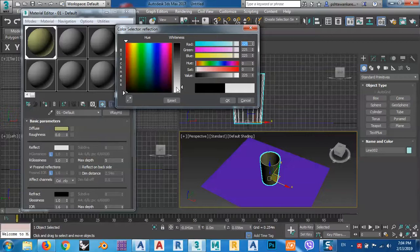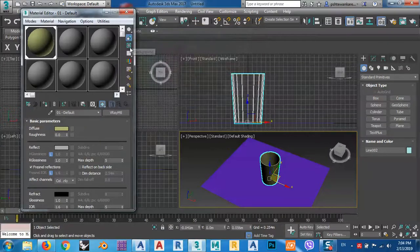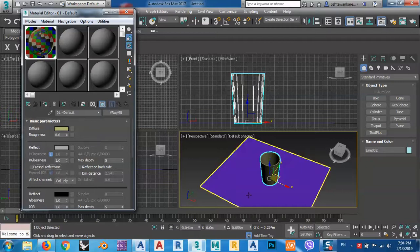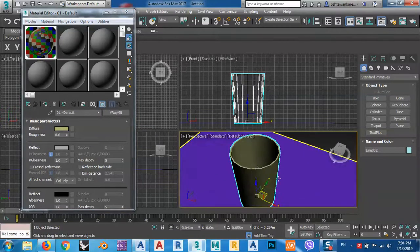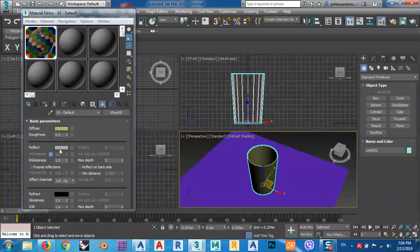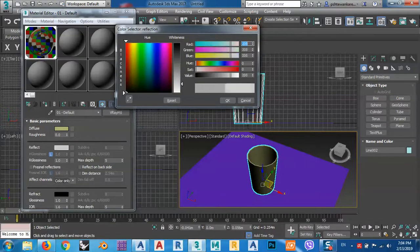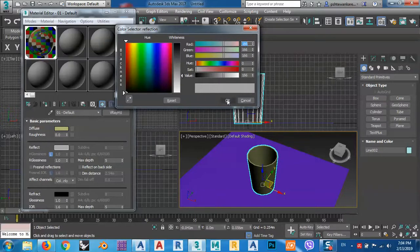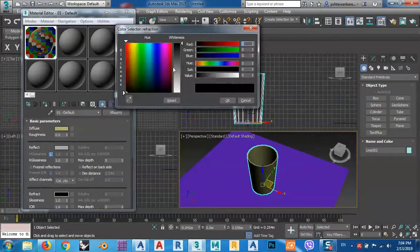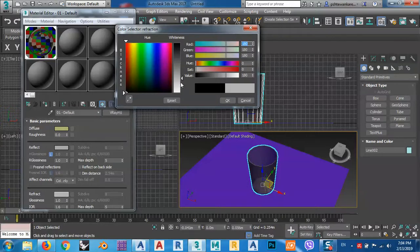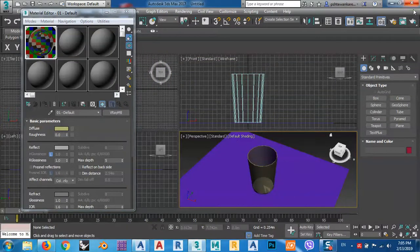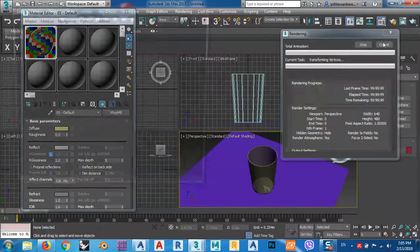After that, select this object and assign the material to selection, then show the map in viewport. For the reflection, bring it up like this — you see Reflect. Remove this one. You see now it looks like a glass. You can play around with this. For the Refraction also — Refraction is what makes glass look like glass — and this will reflect the material. You can use anything you like.